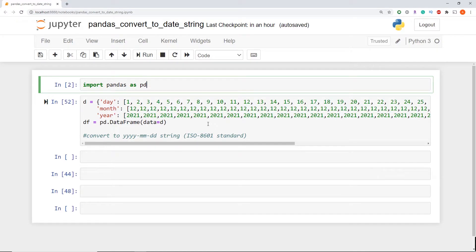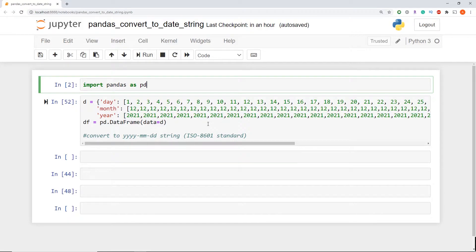What is going on guys? I'm Adriano and this video is a walkthrough on how to create a date as a string column in pandas when your columns are currently stored as an integer. As you can see here, I'm already in my Jupyter notebook and I've already imported the pandas library.